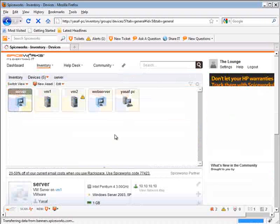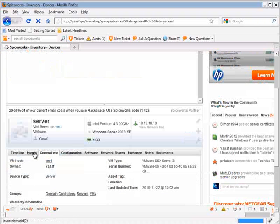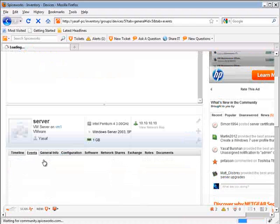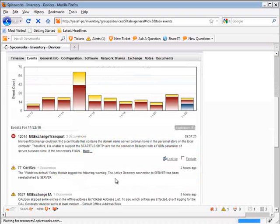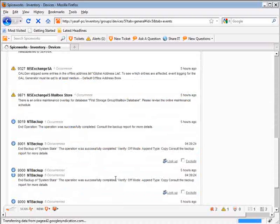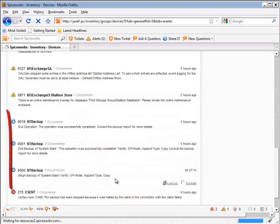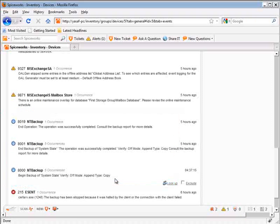And let's go to the events tab and scroll a bit down until we see the NT backup events listed. So now we know that Spiceworks will actually pick the events up, and we can move on to the next step, which is creating the report that will display the events on the dashboard.